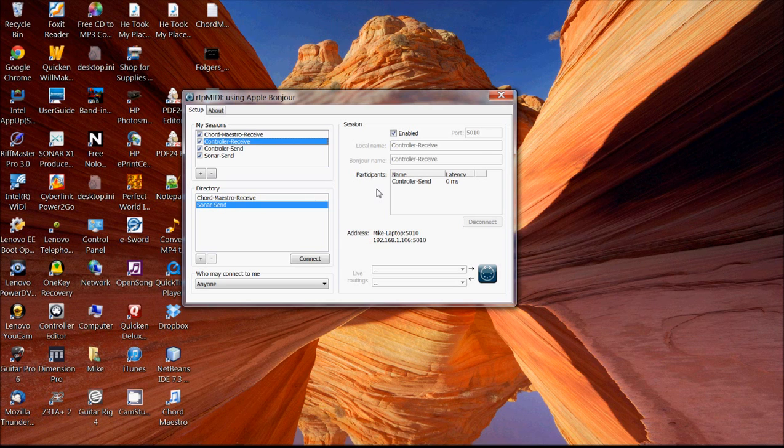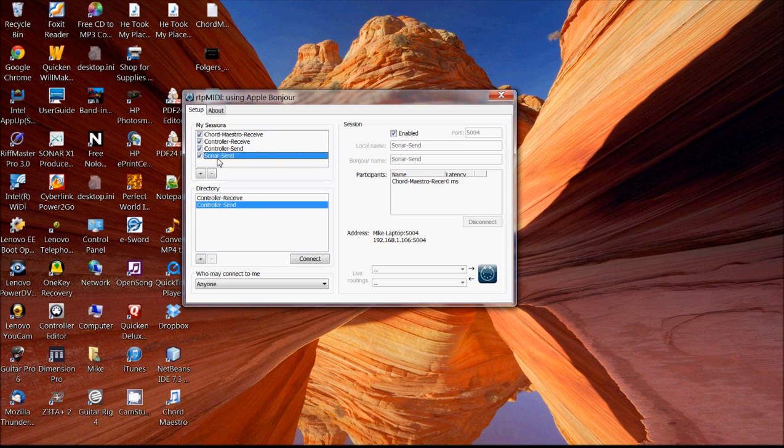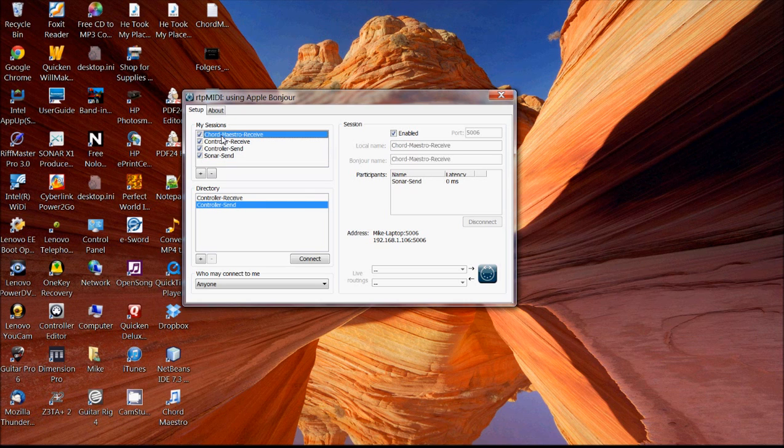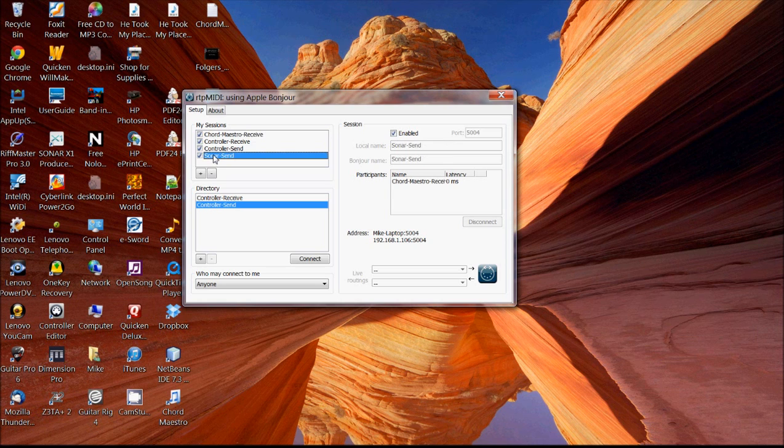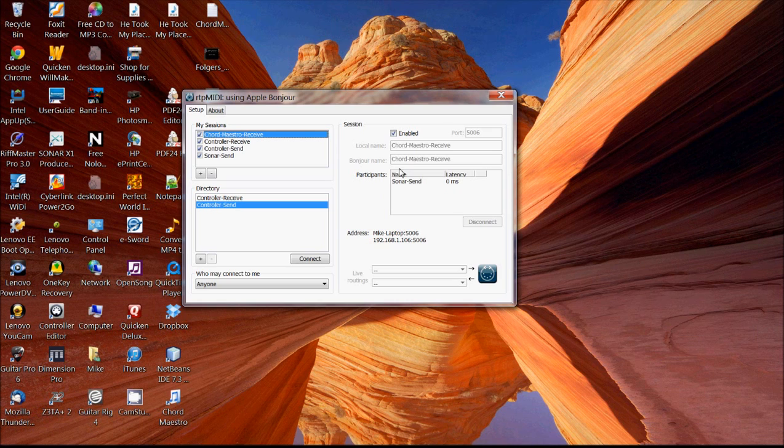And what I want to do then is just create two channels, one for the ClickTrack and one for Chord Maestro. So from the ClickTrack, I've got a channel called Sonar Send. And then I have one called Chord Maestro Receive. And once I start these up, I can then connect those two together. So Sonar Send is connected to Chord Maestro Receive, which allows them to communicate.